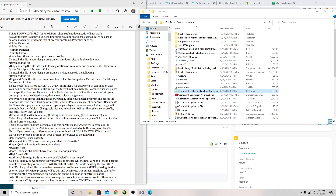Programs that utilize them, which is listed right here, include Adobe Photoshop, Adobe Illustrator, Affinity Designer, Affinity Photo. Corel can also utilize a color profile, as can Inkscape and GIMP.